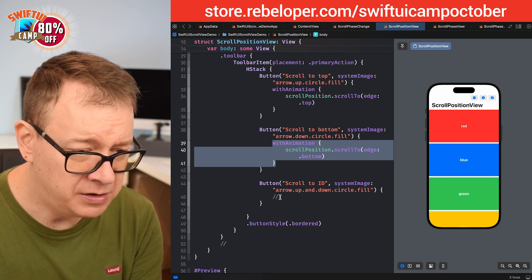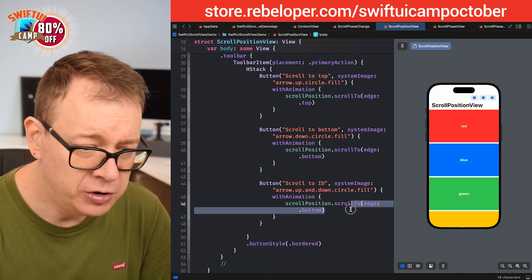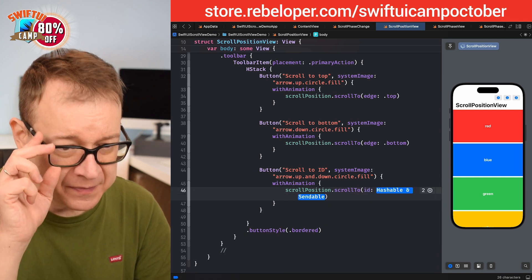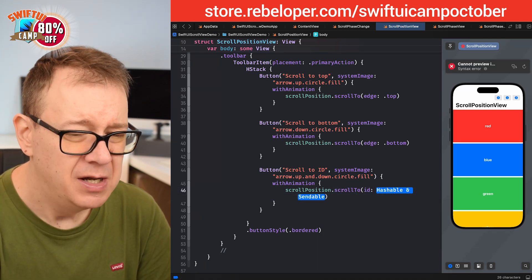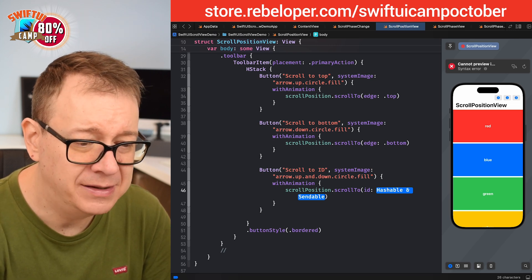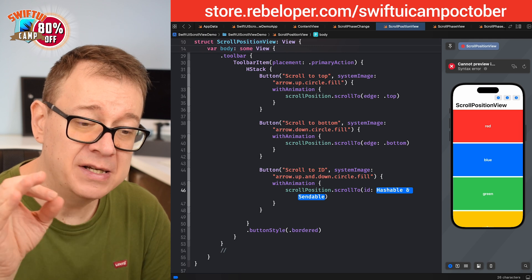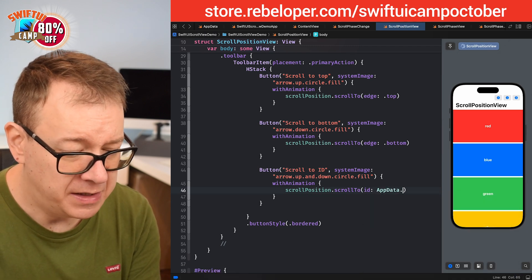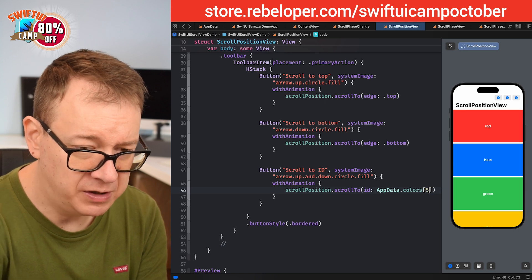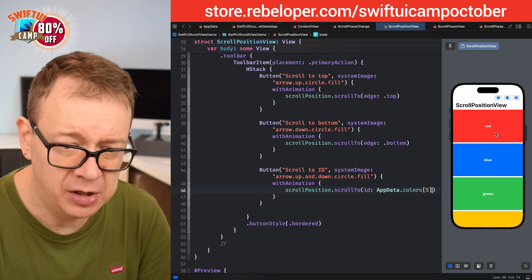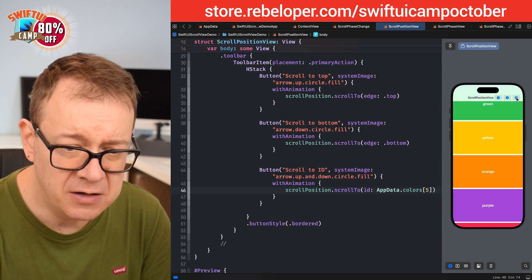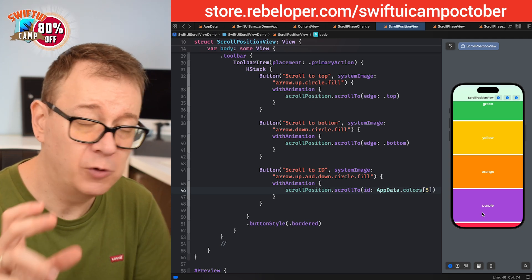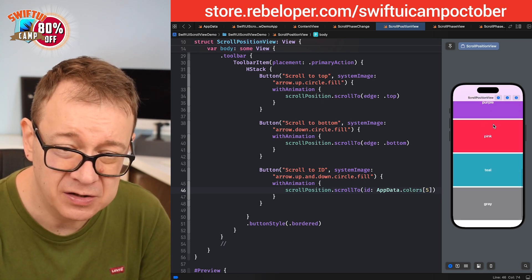I'll copy the `withAnimation` block and use the `scrollTo(id:)` overload, which requires a hashable value. Colors are hashable and sendable, so that works. Make sure your model is not just identifiable or codable — it should also be hashable. I'll pass in `colors[5]` from app data — the purple one. Scrolling all the way down and tapping the button, purple appears on screen, which is exactly the goal.